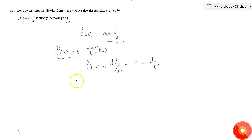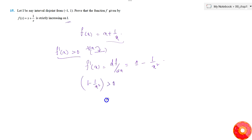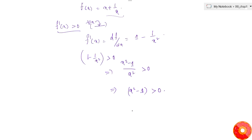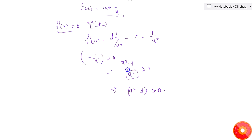The condition for strictly increasing is 1 - 1/x² ≥ 0, which implies (x² - 1)/x² ≥ 0. This simplifies to x² - 1 > 0, since x² in the denominator is always greater than 0 and positive, so we only need to consider the numerator to be greater than 0.